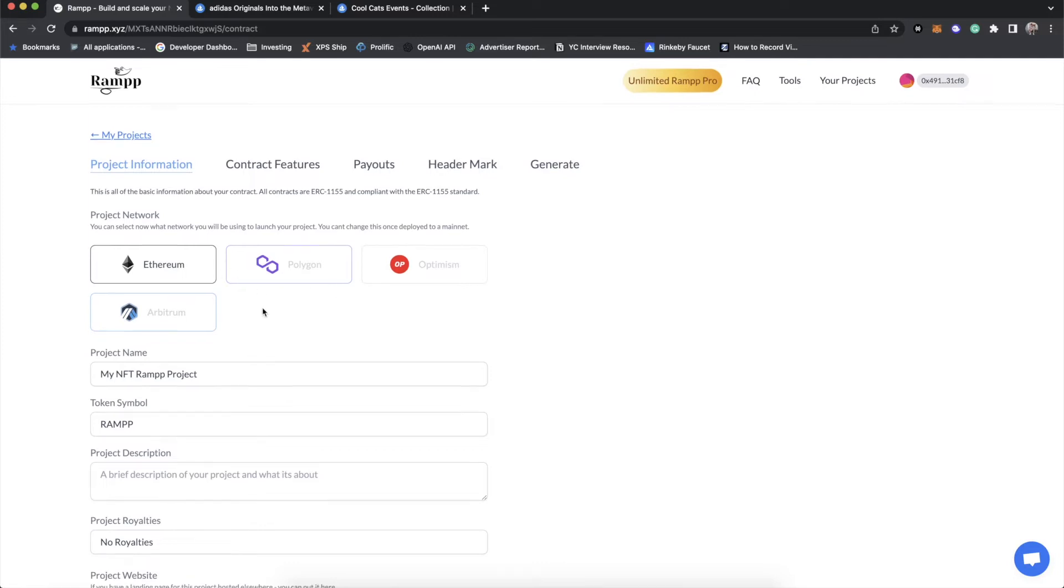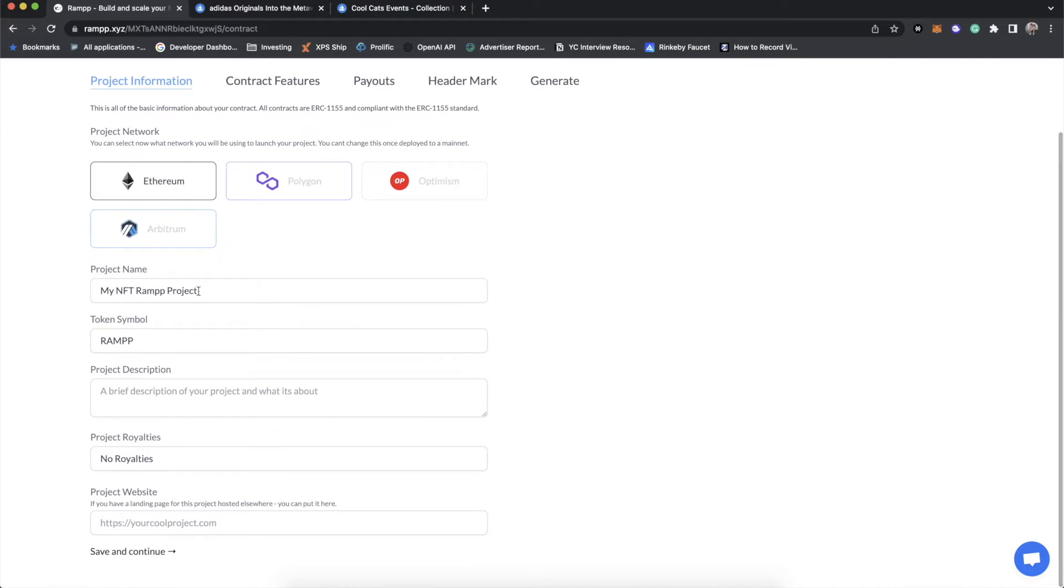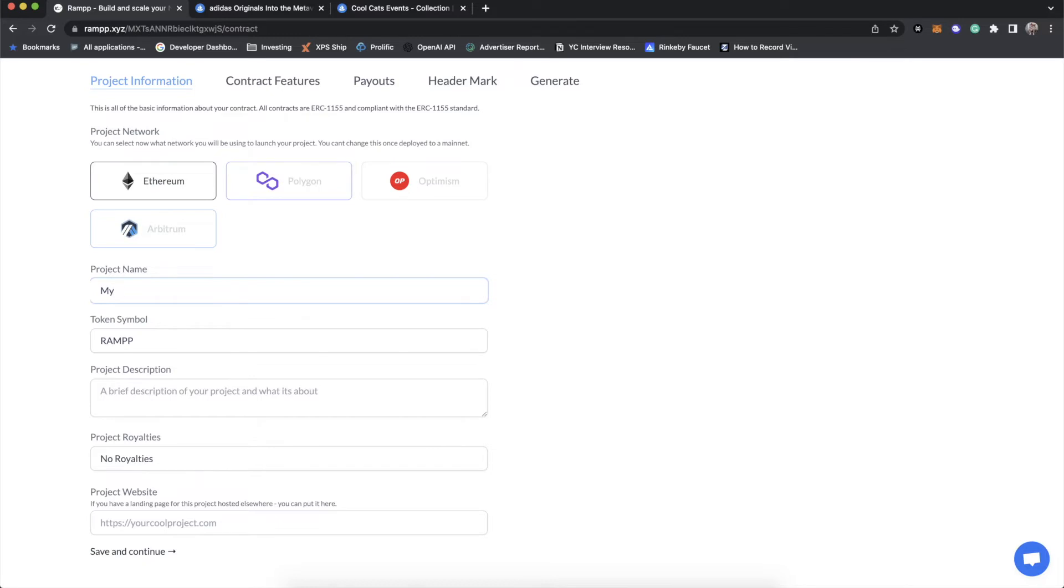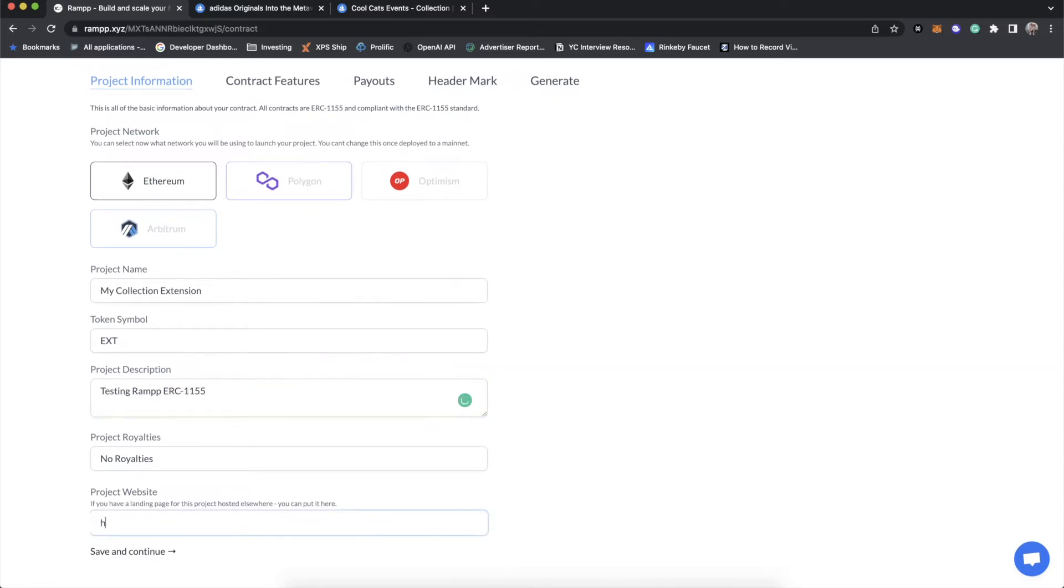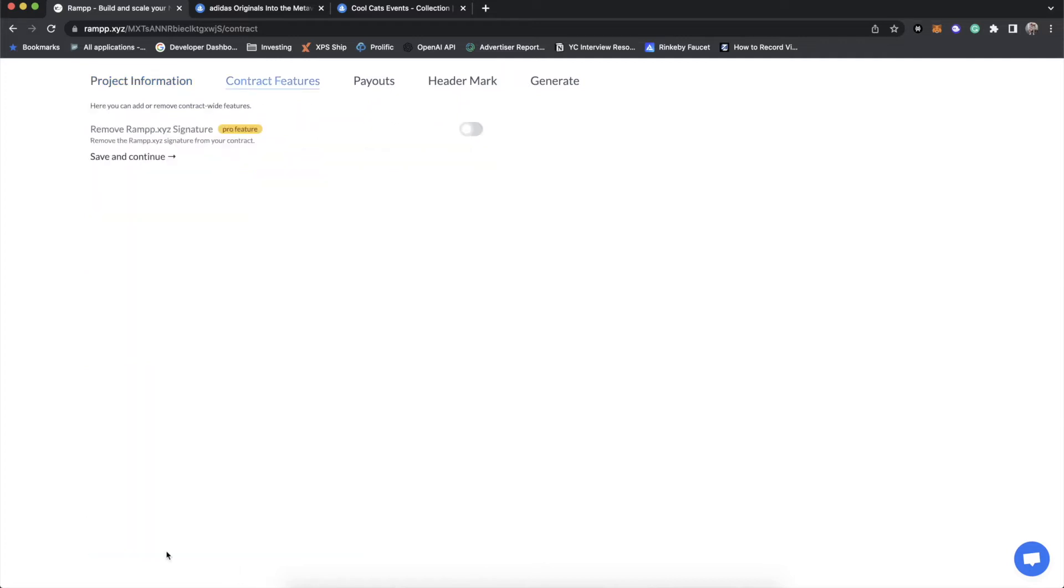So we'll do this on Ethereum. And you have the choice of Polygon, Optimism, or Arbitrum. And we'll just name this my collection extension. And then we'll just call this CXT. And we'll just be like, testing ramp ERC-1155. We're going to do no royalties. And if we have a website, we do. We're on it right now. But yours would probably be different.